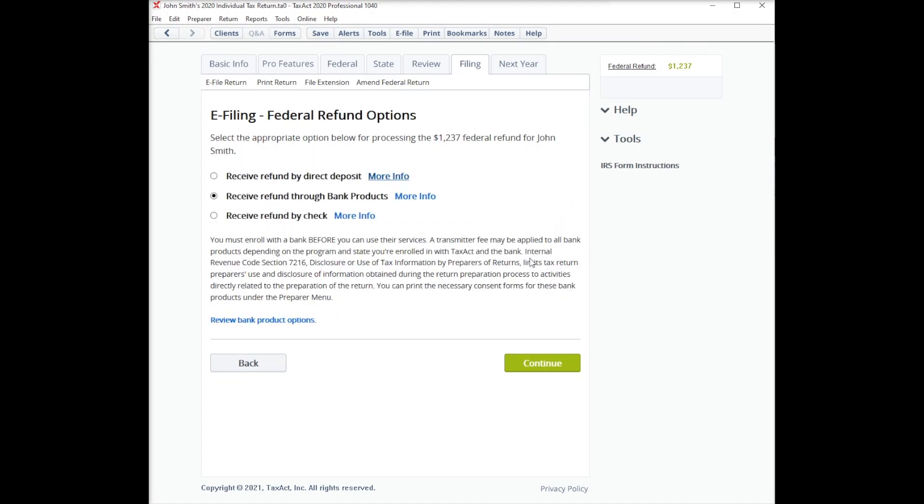To initiate a refund transfer, click Receive Refund through Bank Products and click Continue.